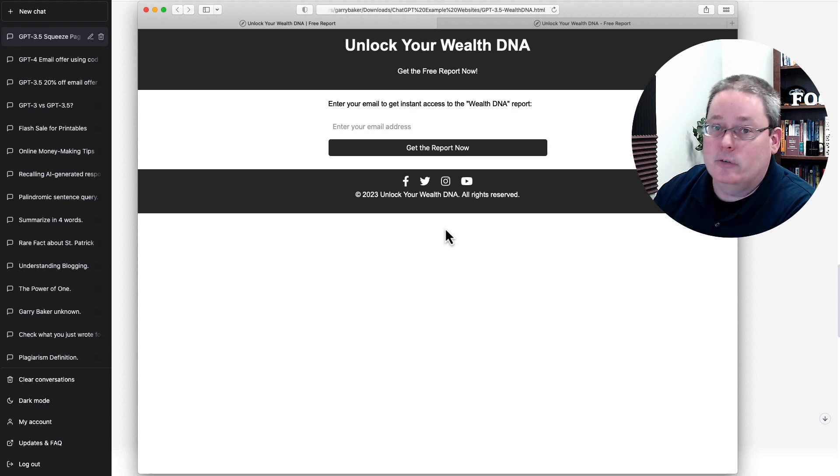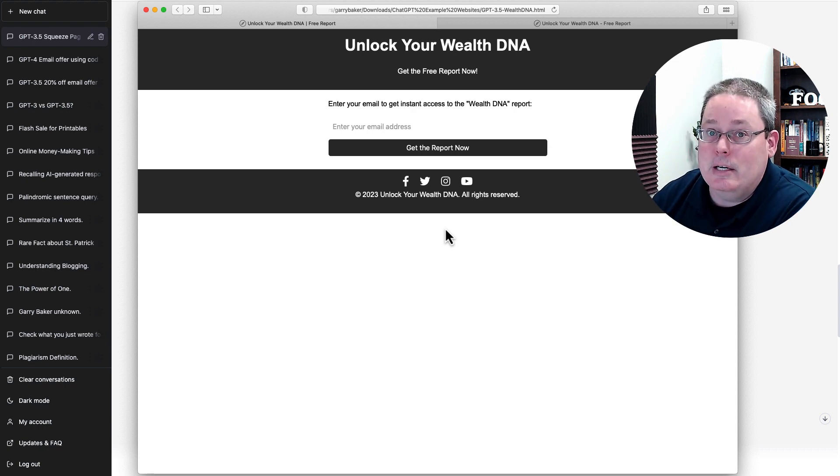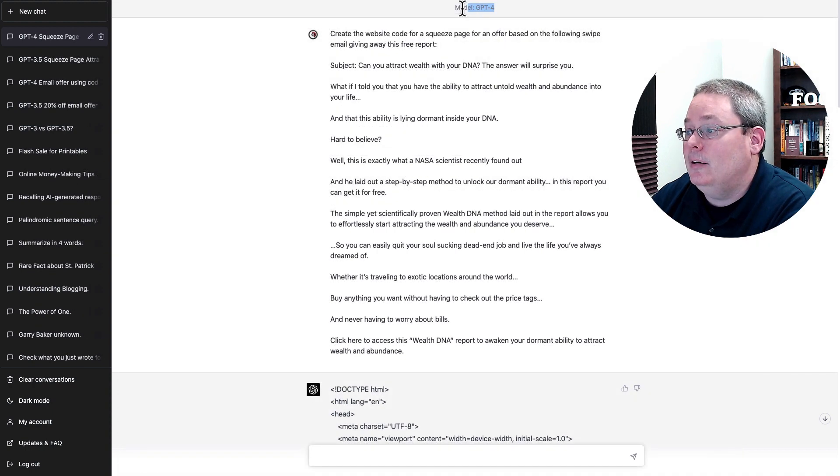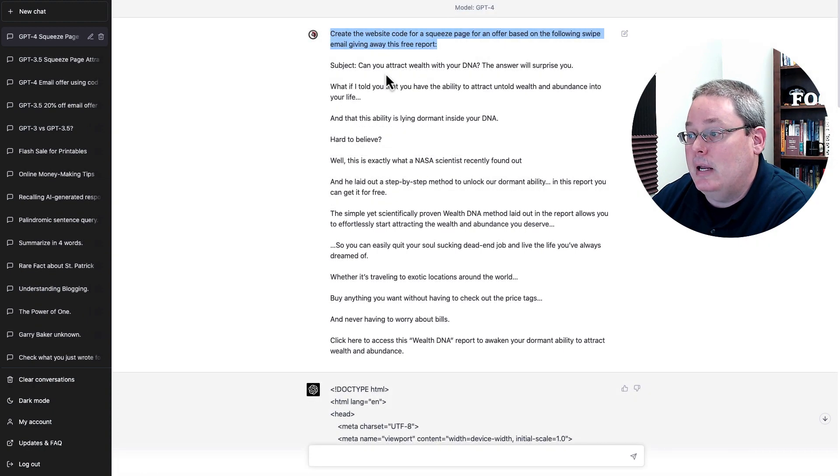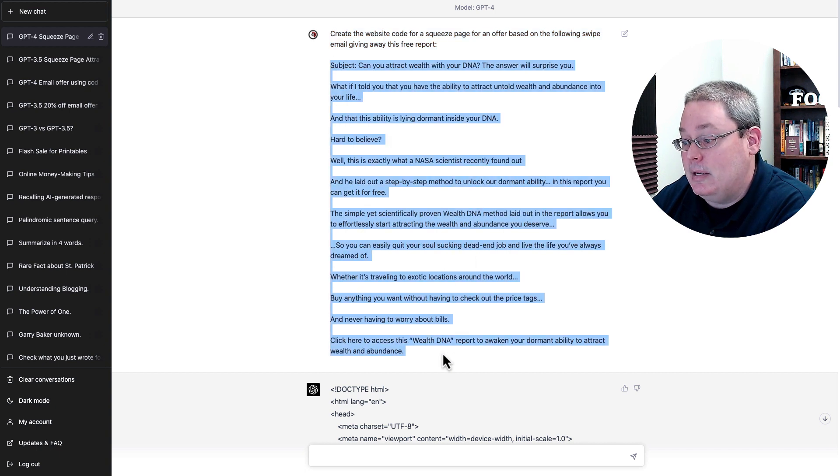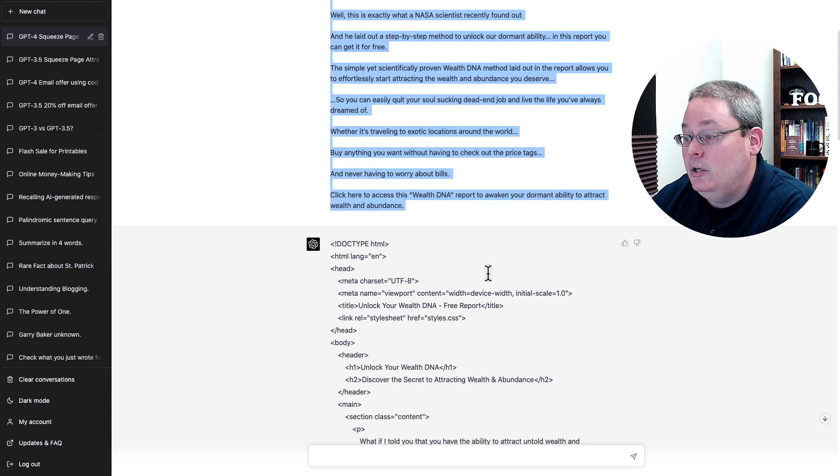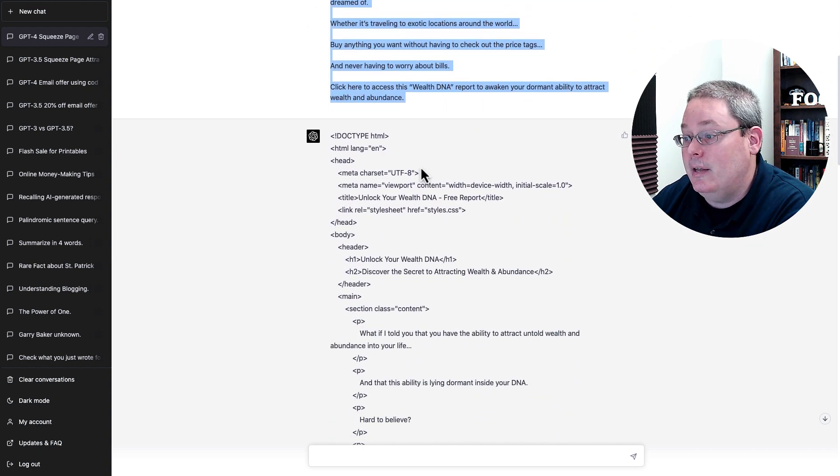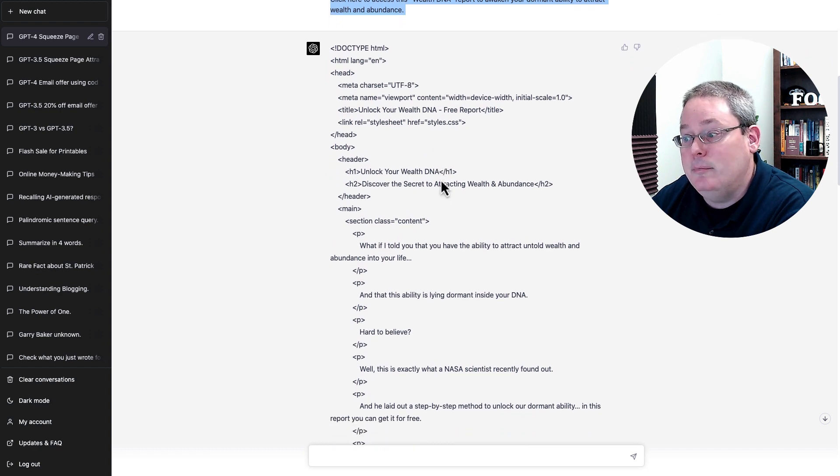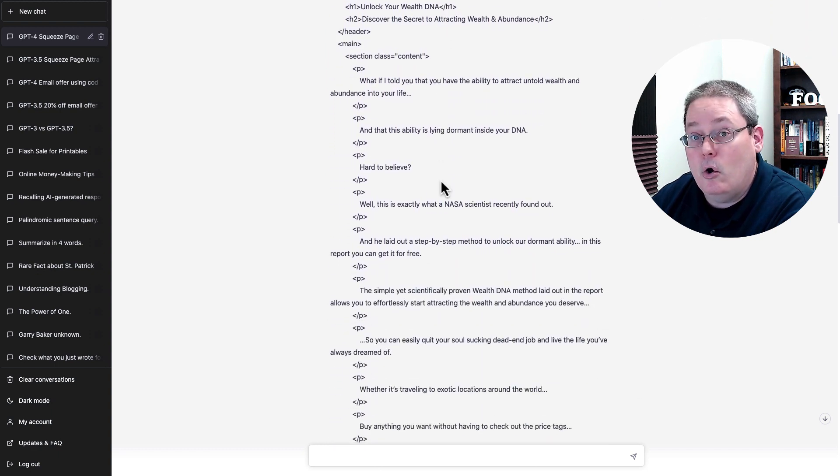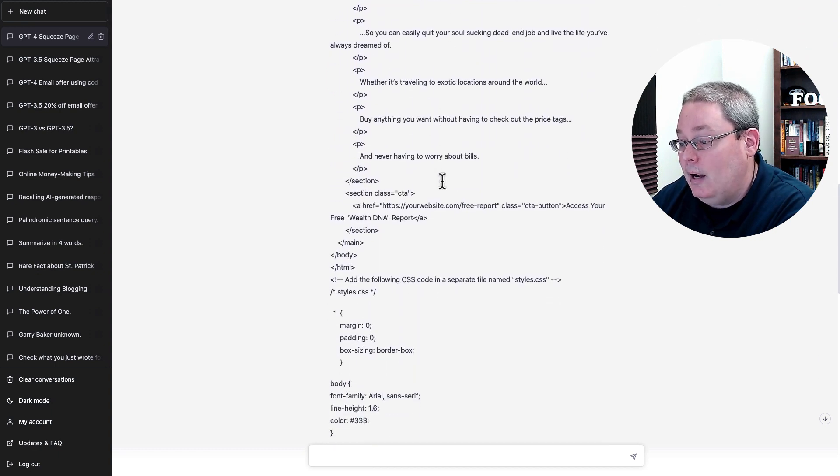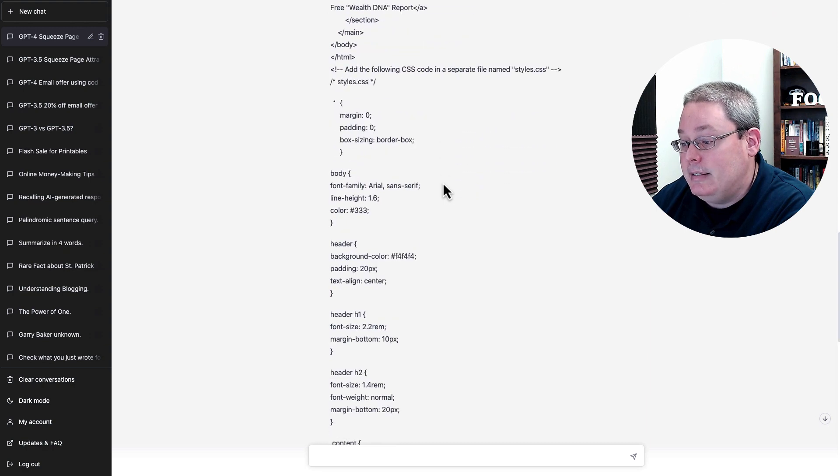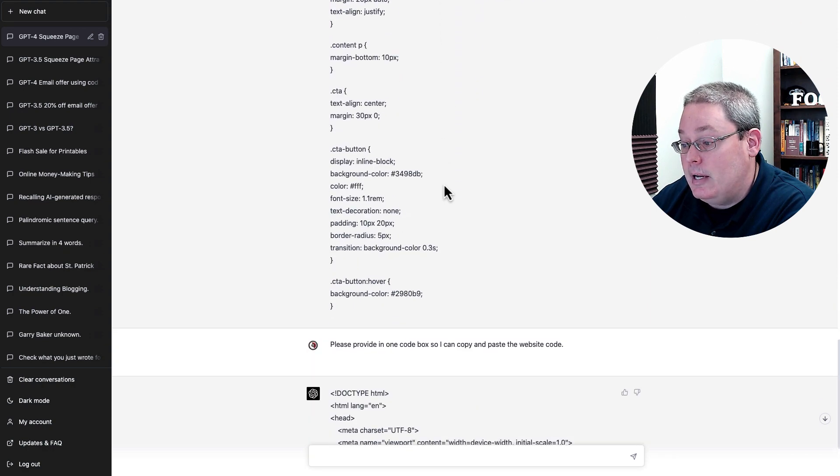Of course, you would need an email autoresponder and all that. ChatGPT is not going to do that for you. And of course, you would need web hosting as well. But to move on, let's compare that to GPT-4, giving it the same information, the same prompt with the exact same copy and paste of the swipe email. You can see here that it gave me the information, but it didn't put it in a format or a code box, but it did give me all the information that I would need.